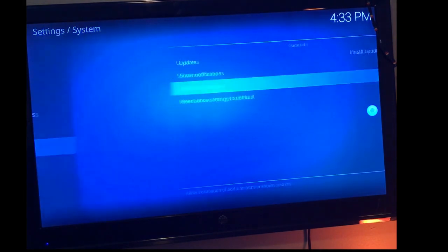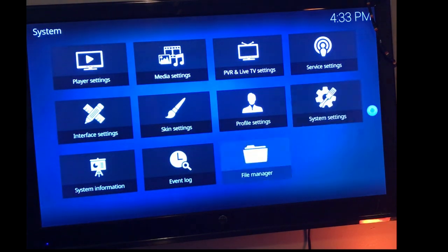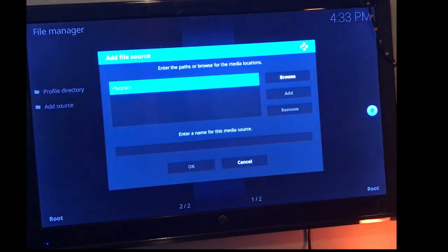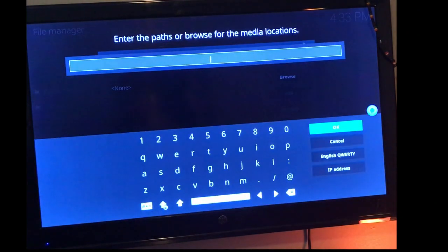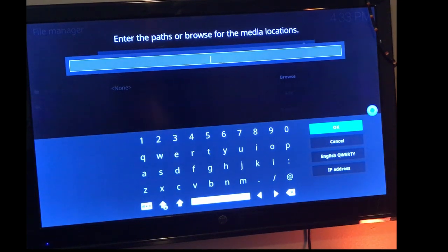I'm going to back out and go to file manager. We're going to go ahead and add our repo, so you're going to tap down to add source and we're going to enter in our path for the repo.